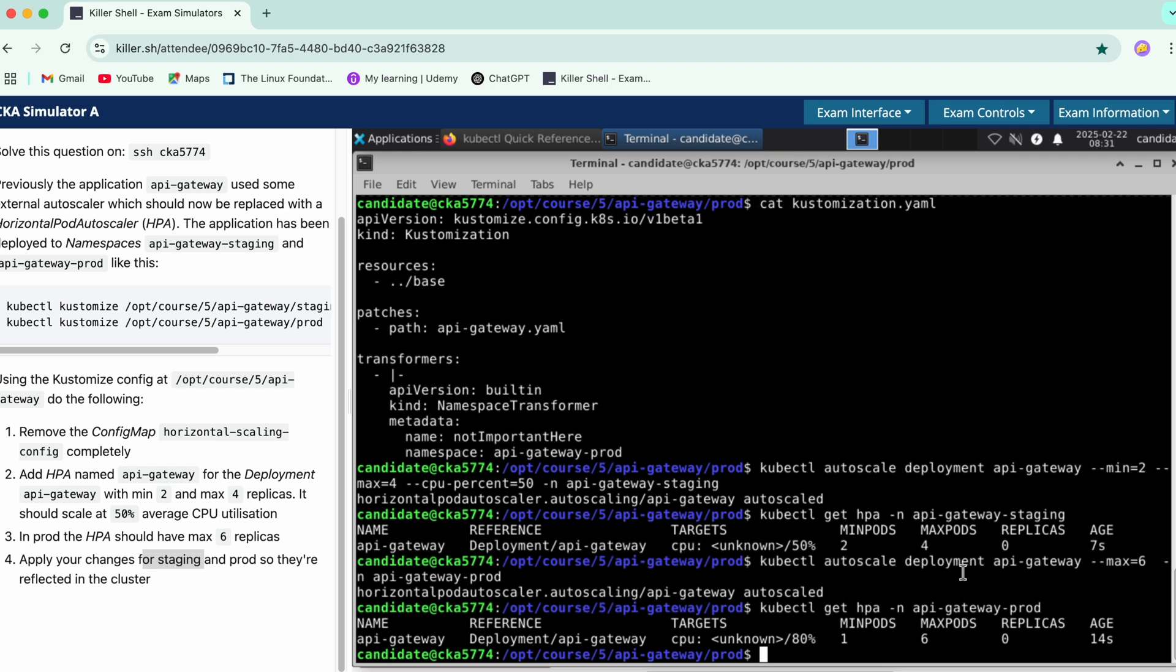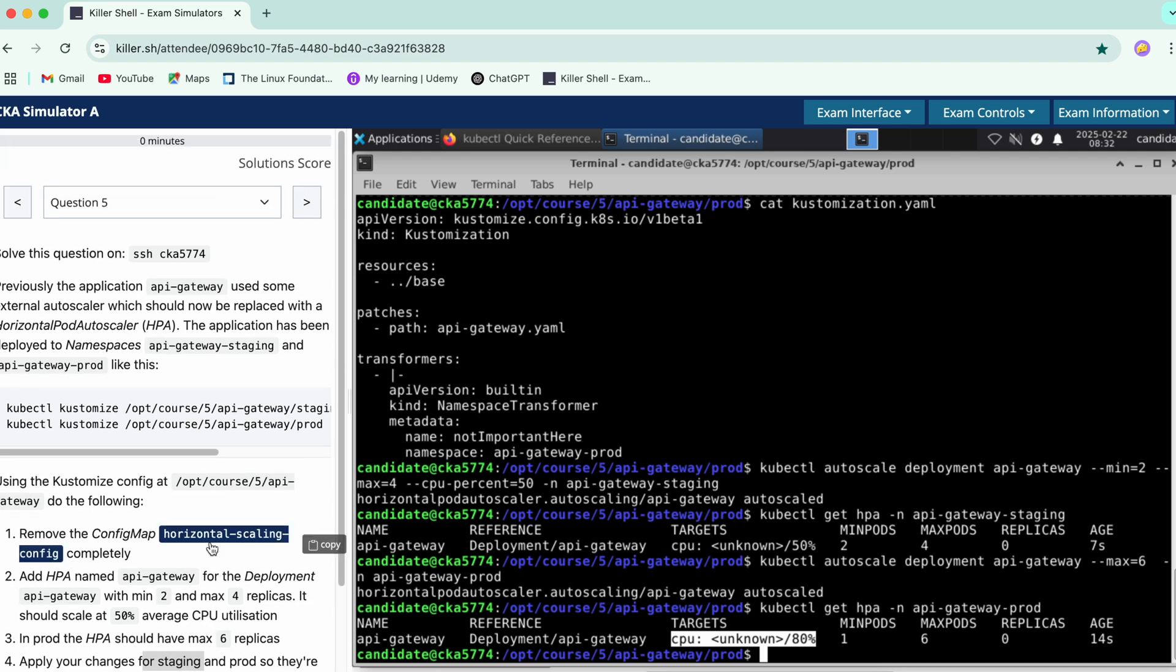Yeah, so we have 1 and 6. We haven't defined any CPU, so it has automatically fetched the information. Yeah, we have completed this question successfully.